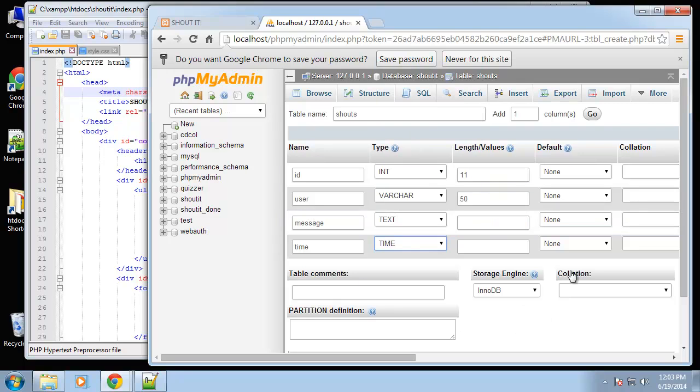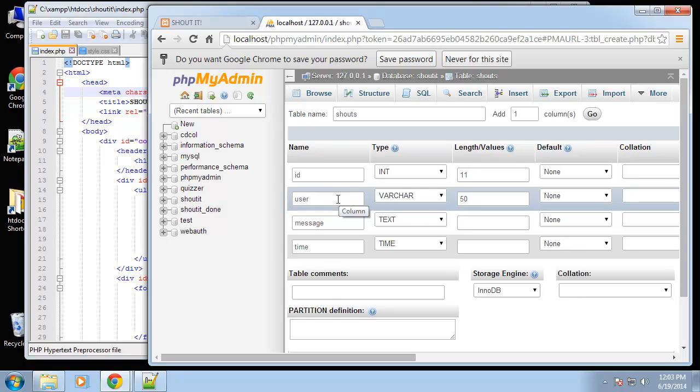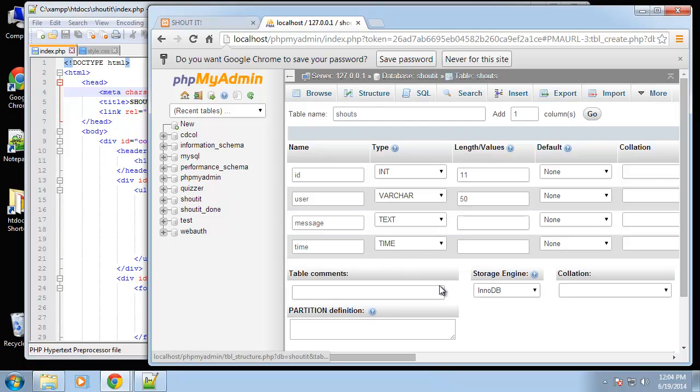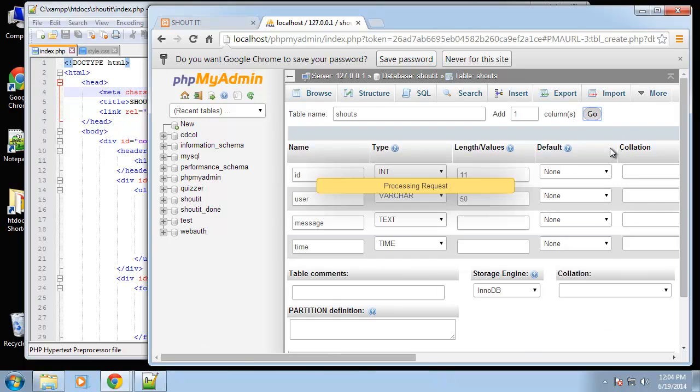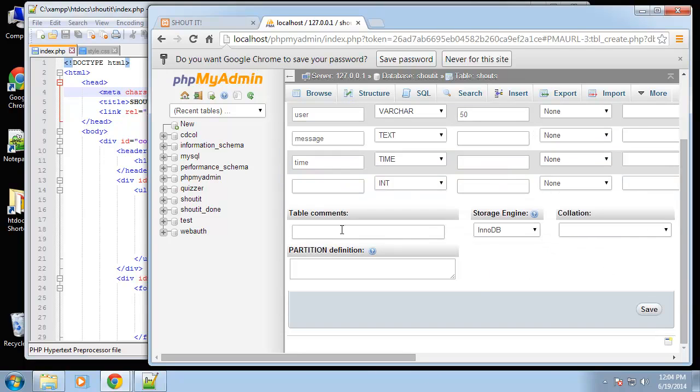We could use timestamp and then use current timestamp so that when the record's inserted this will be the default, but I don't want to do that. I want to format the time in PHP and then insert it into the database already formatted.